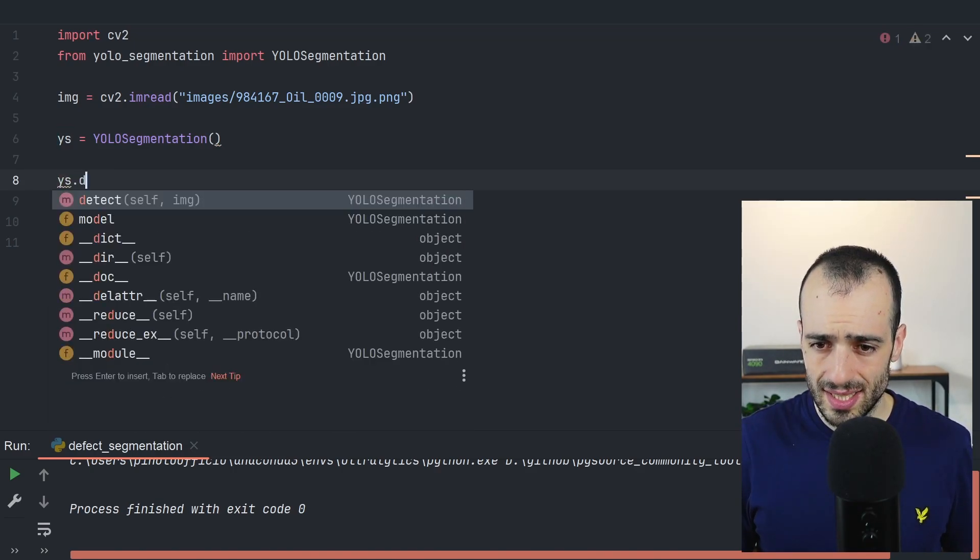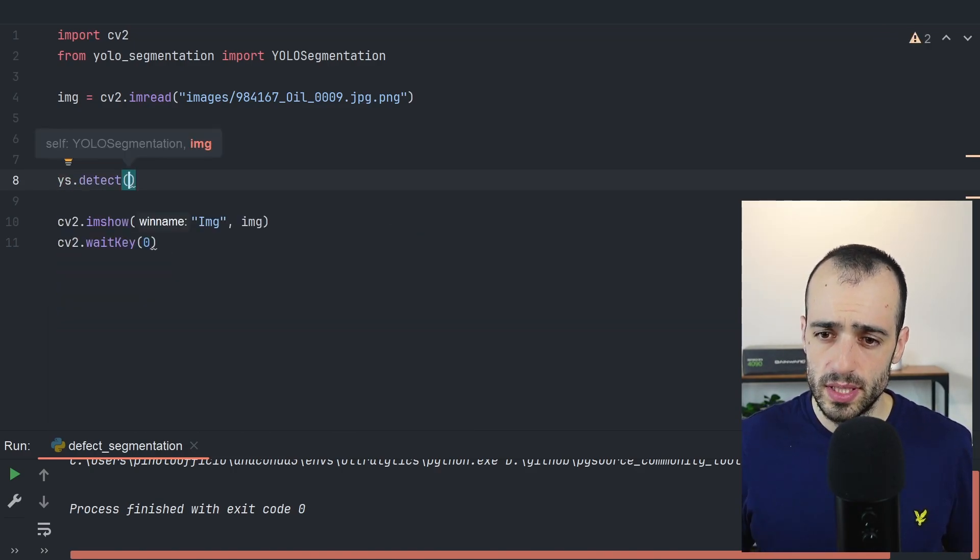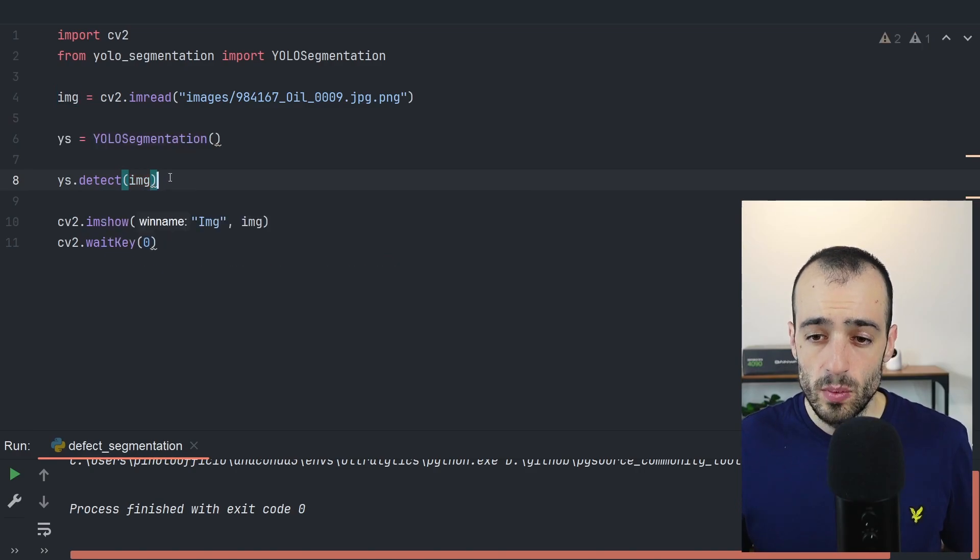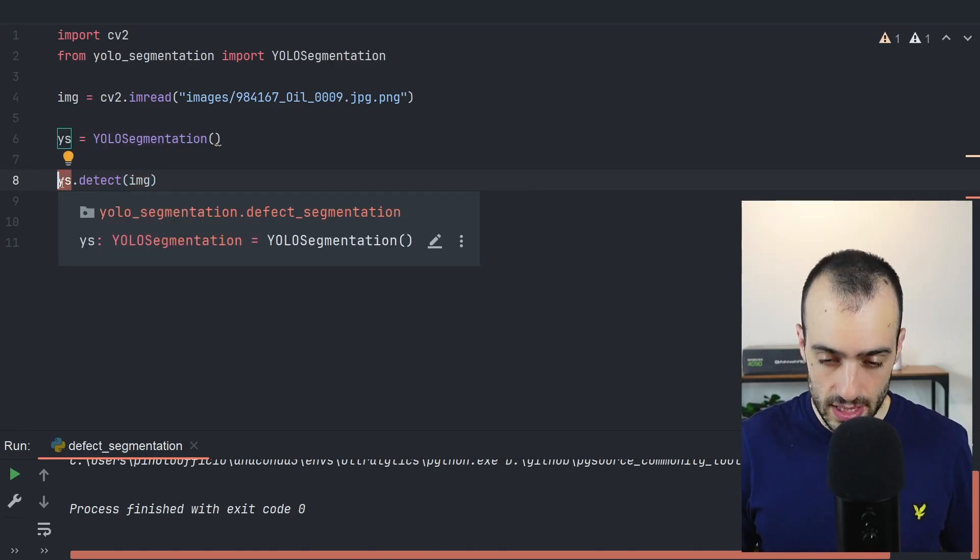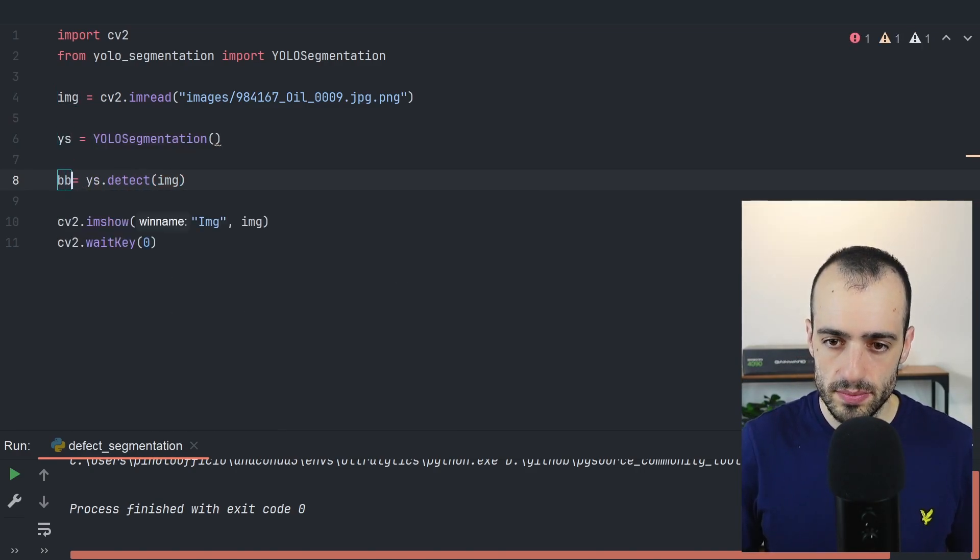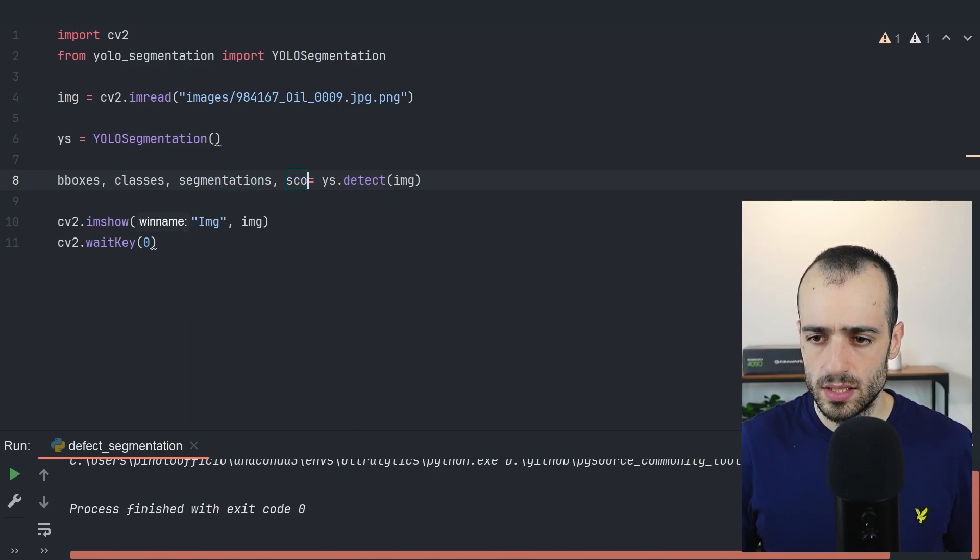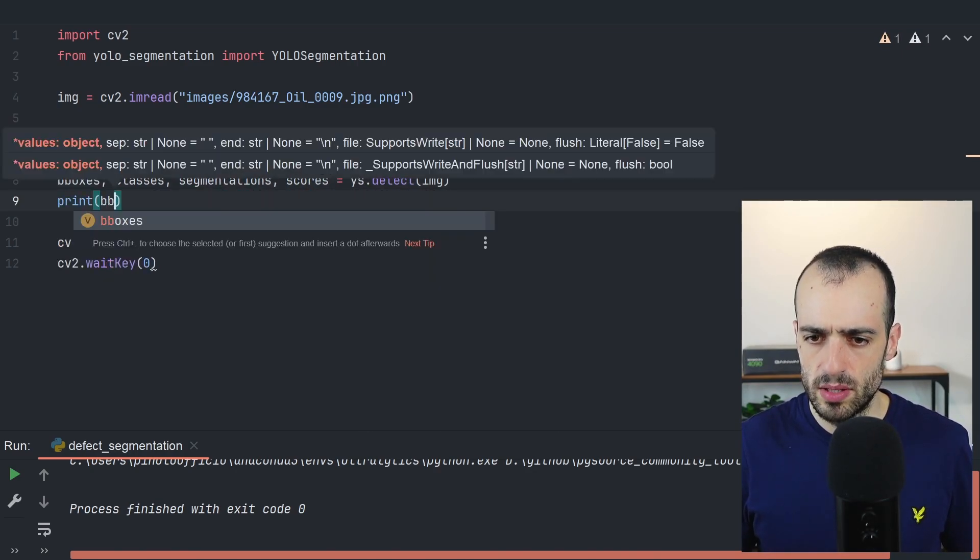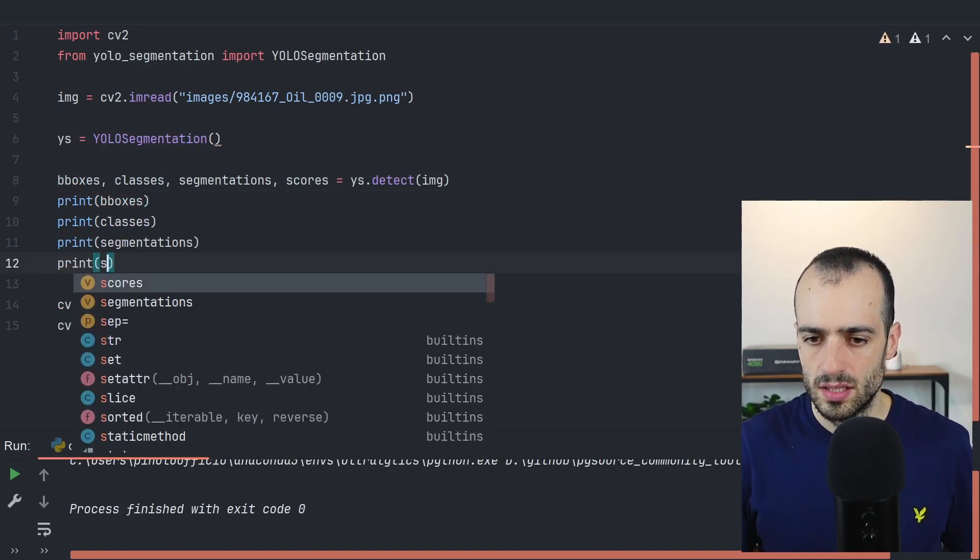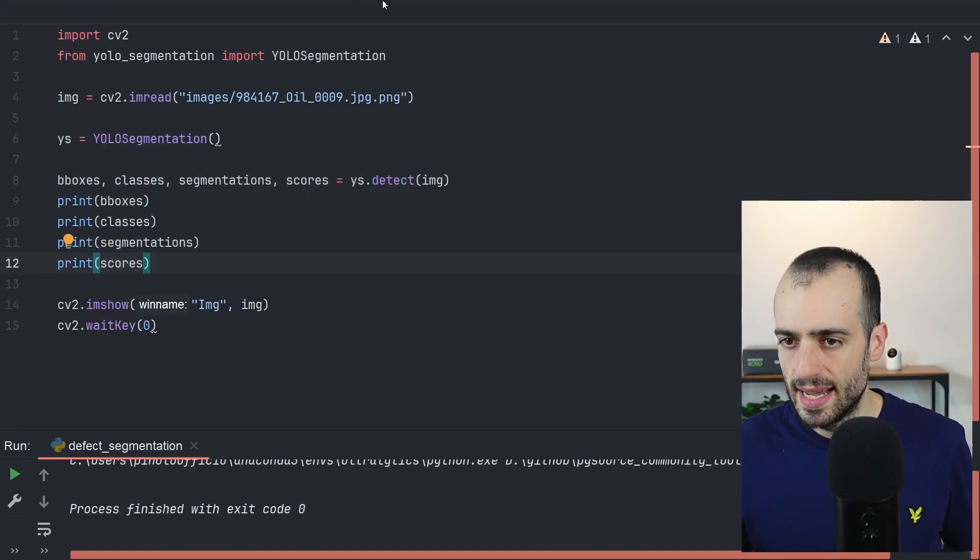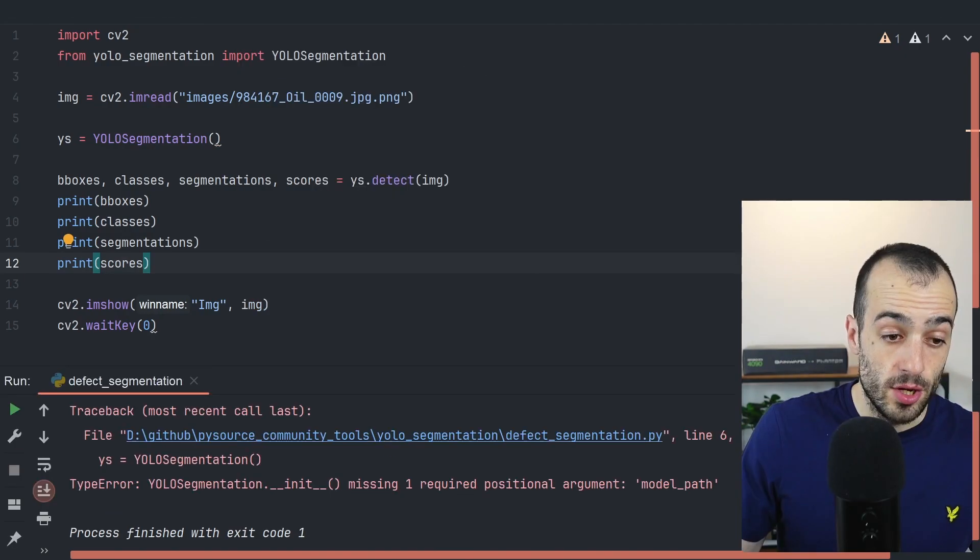YS.detect, we want to perform the detection on the image. What are we going to get in return of this? We're going to get bounding boxes, classes, segmentations and scores. Now let's print all of them. And let me now run this one.